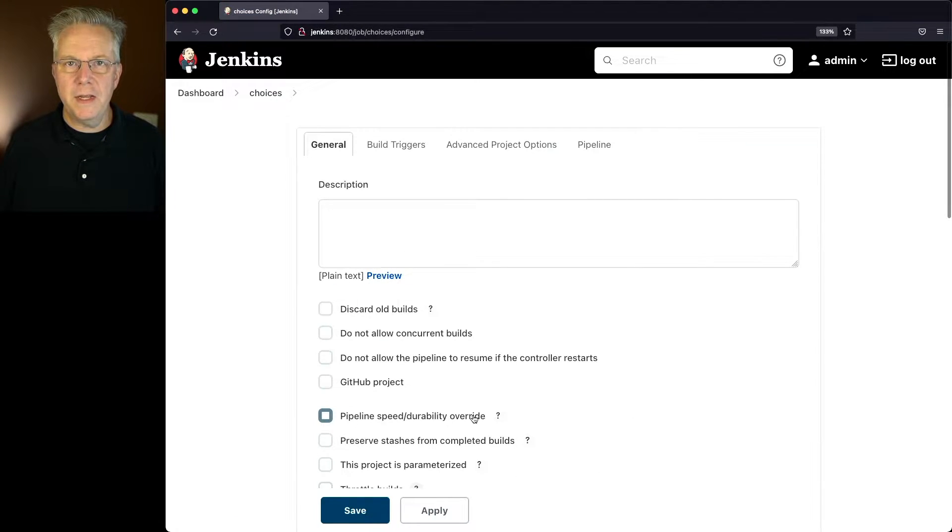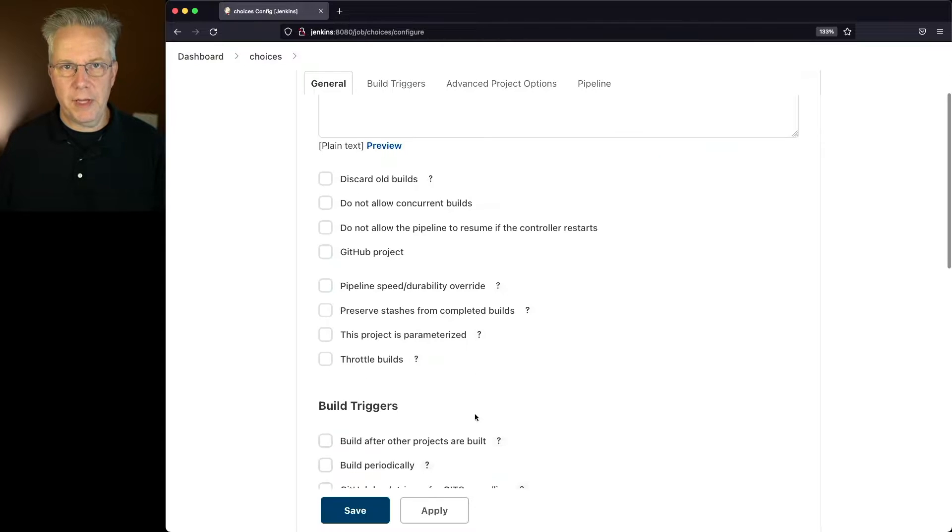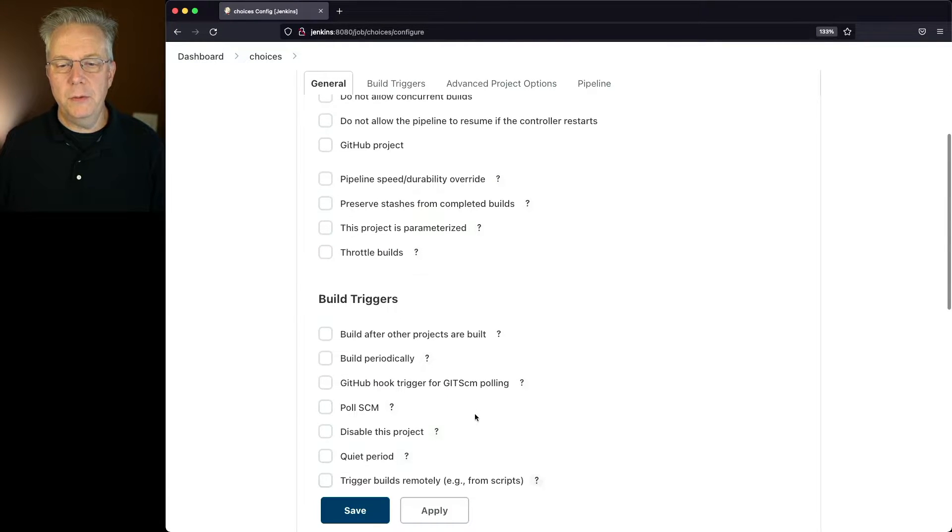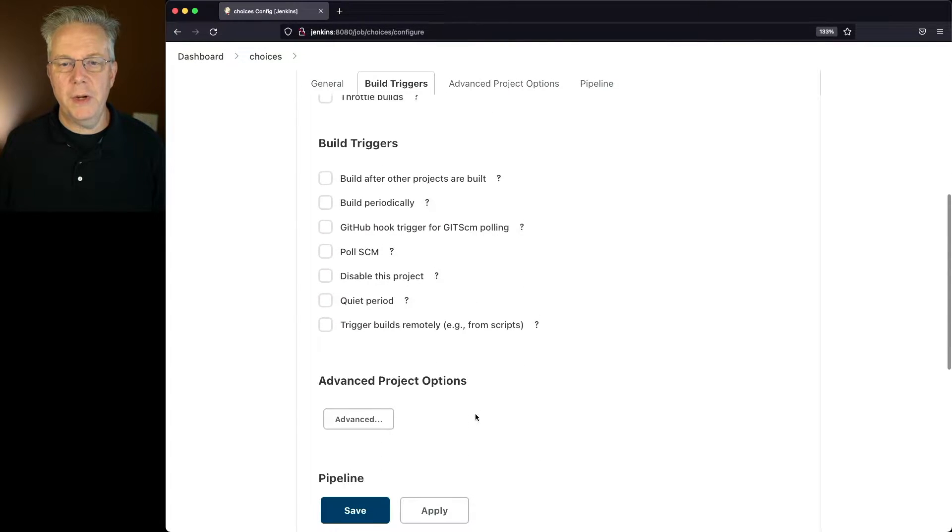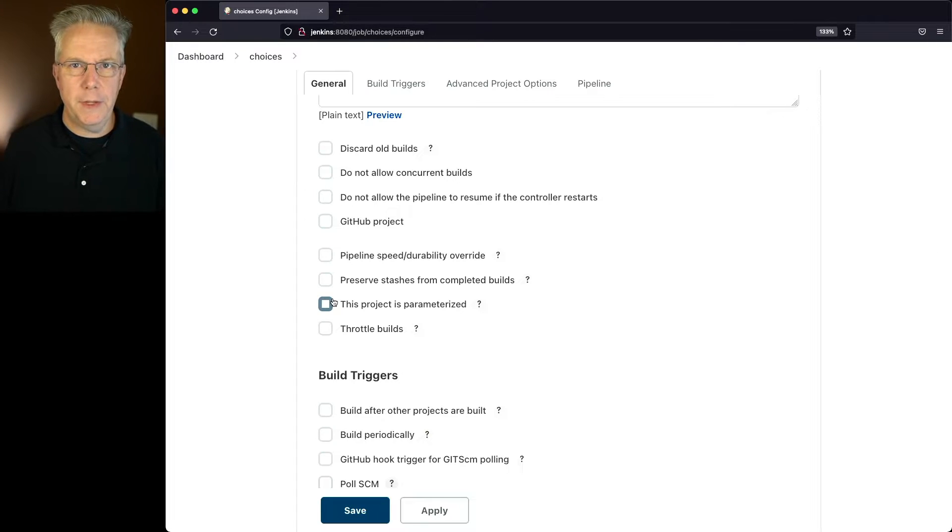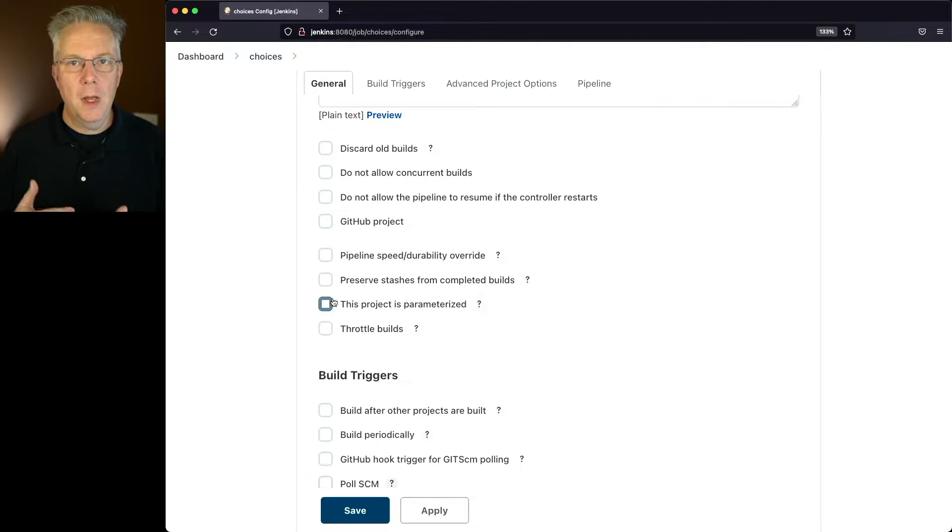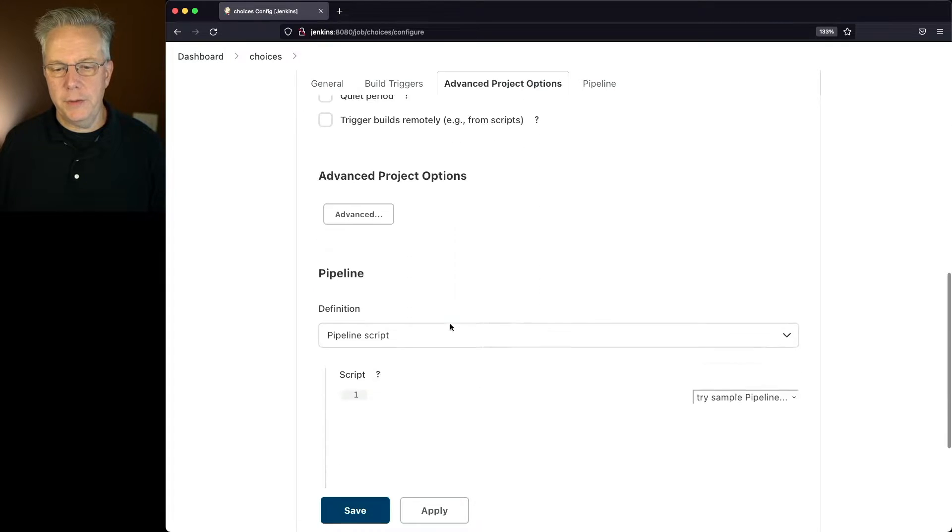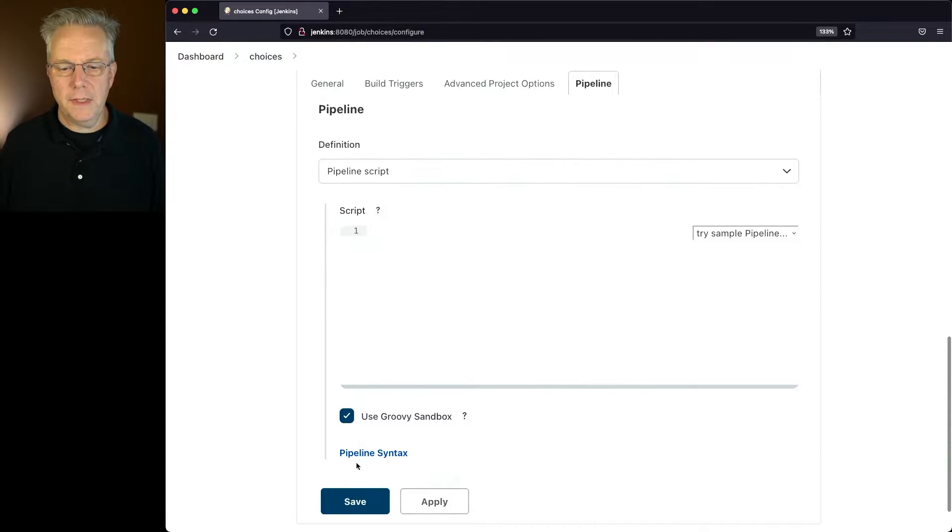Now, if you've never created a parameter before, we have a couple of options. One thing we could do is we could just create a parameter within the job, but we don't want to do that. We want to create our parameters within our Jenkins files. So how do we do that?